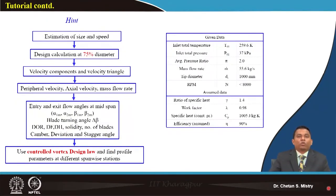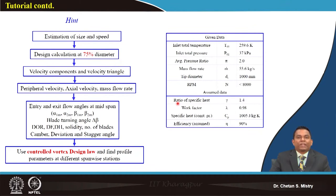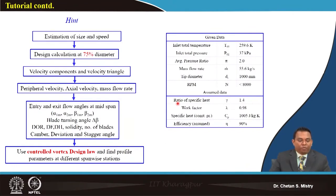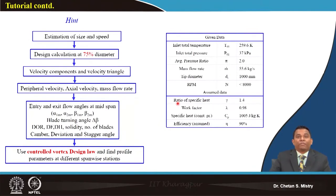We need to estimate size and speed, and perform our design at 75 percent of span for this transonic fan. We will calculate velocity components and velocity triangles to determine axial velocity, peripheral speed, relative velocity, absolute velocity, and flow angles at different stations. Initially, calculations are done at the mid-station and then the load law is applied. This is called a control vortex design — not a free vortex or forced vortex approach.